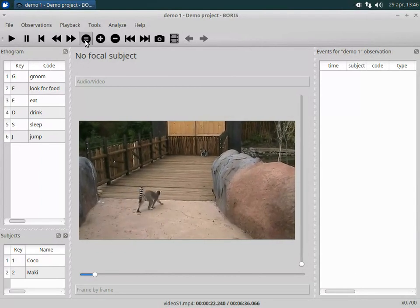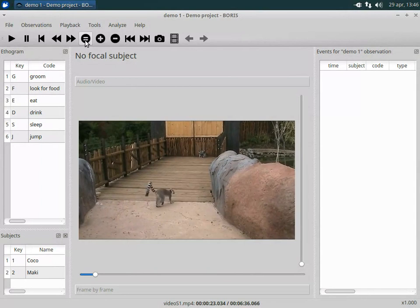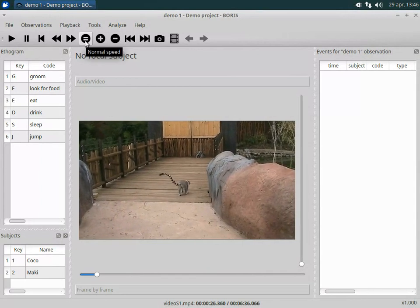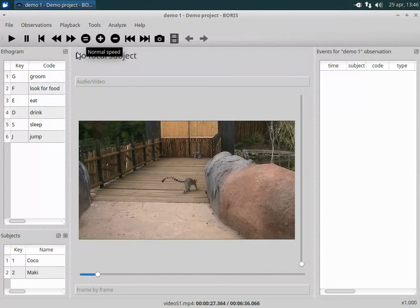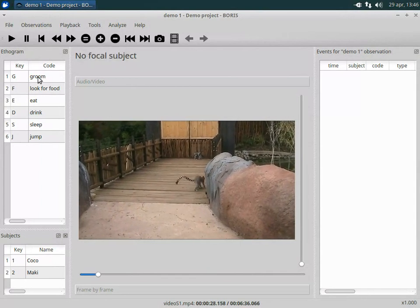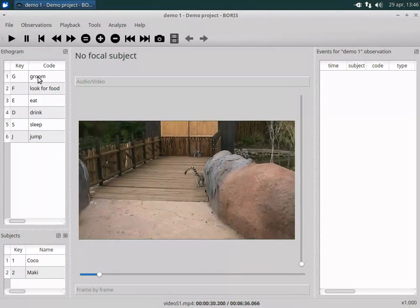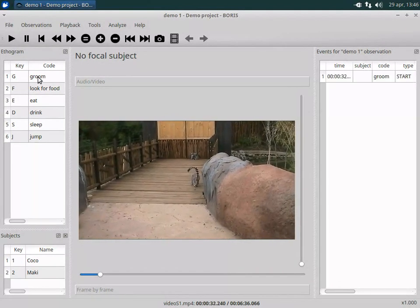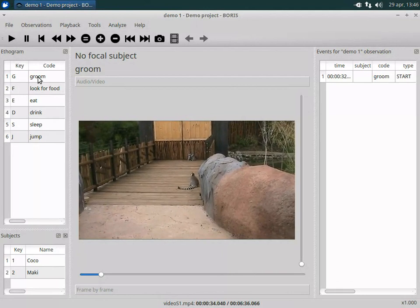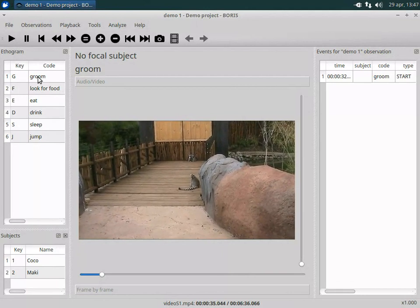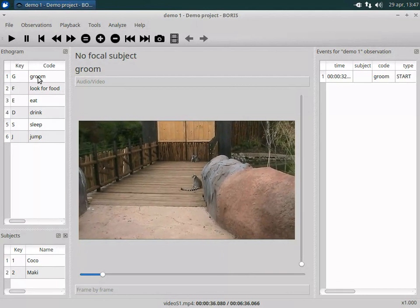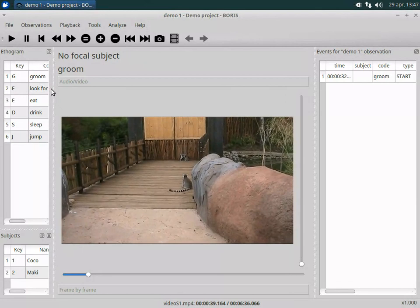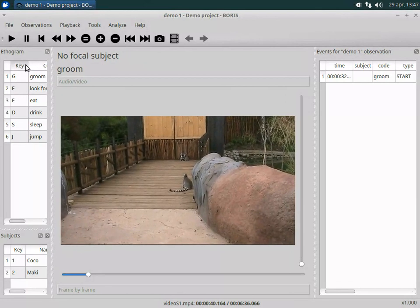The equal button will set the play rate to 1. Behavior can be coded either by double-clicking on the ethogram or by using the keyboard. The clicked or key pressed behavior is added as an event in the events list on the right.